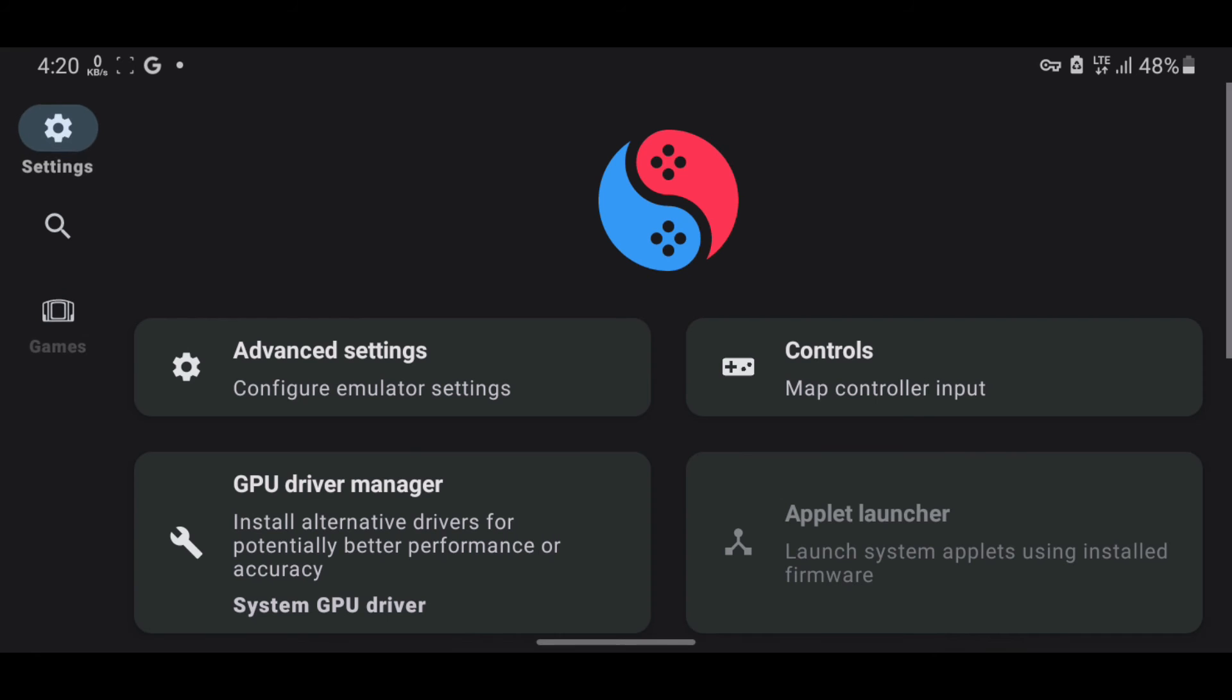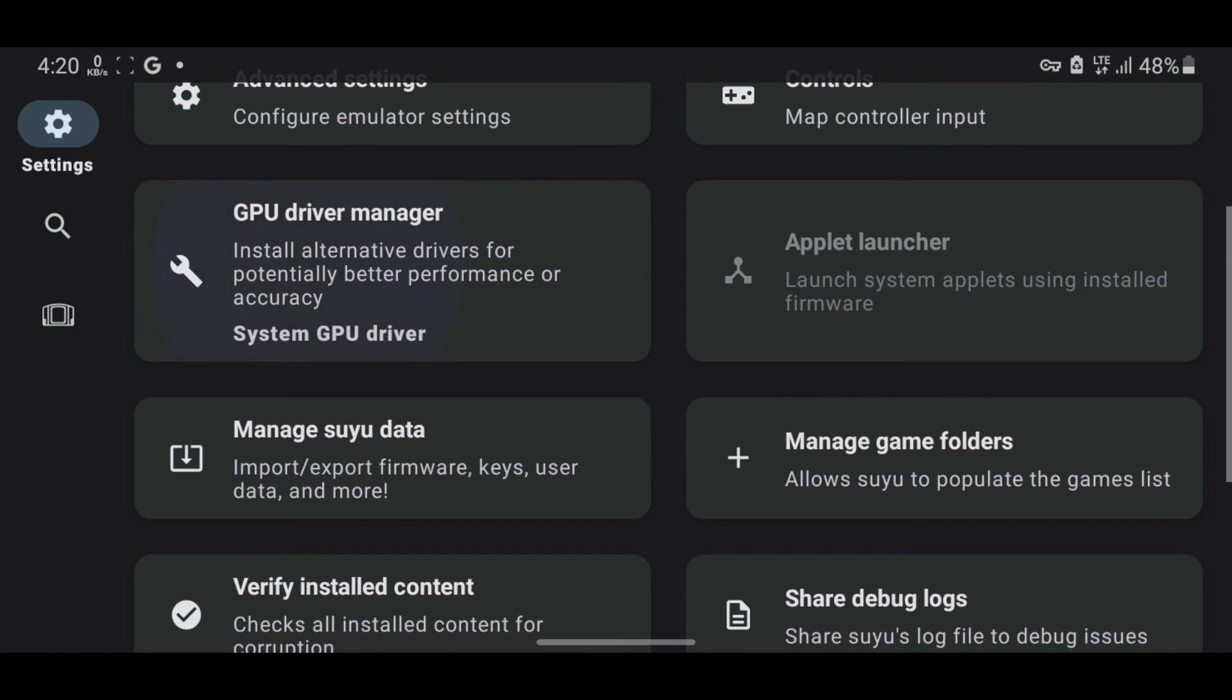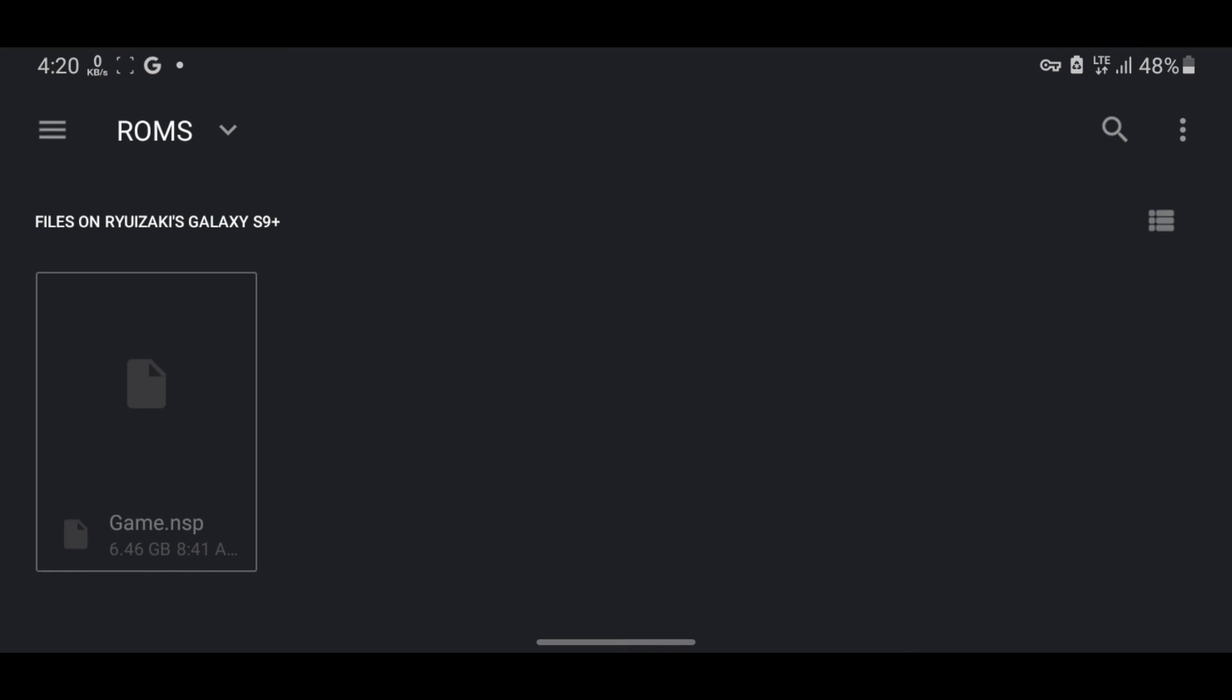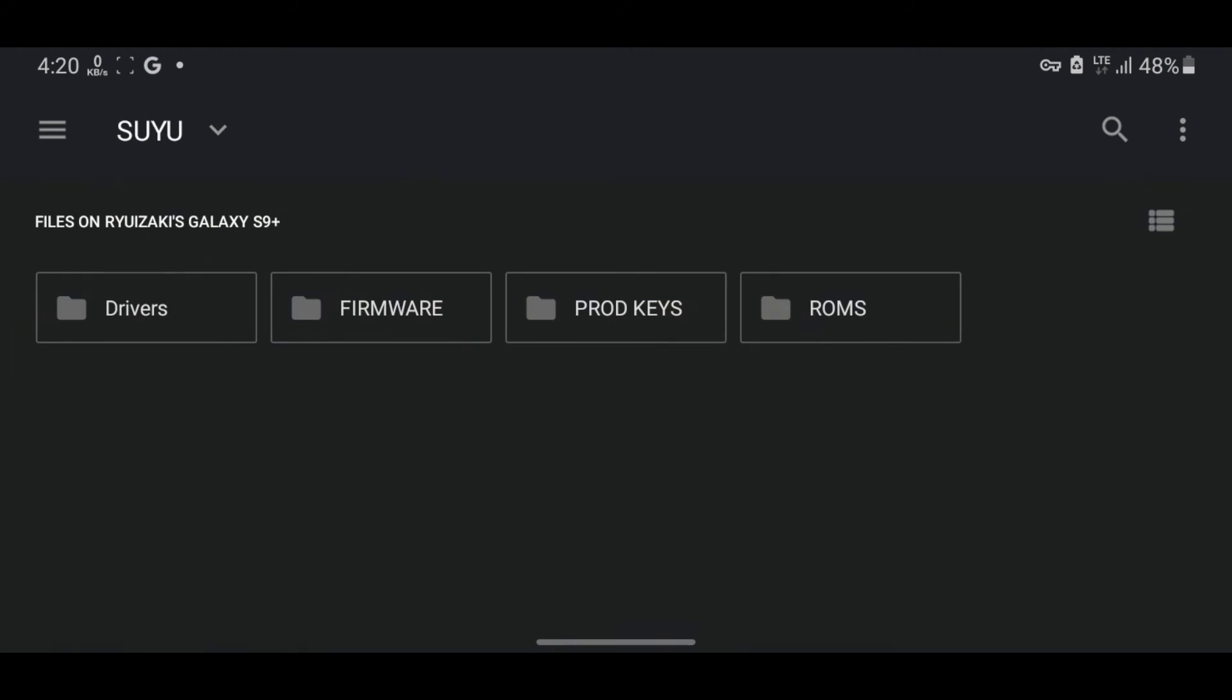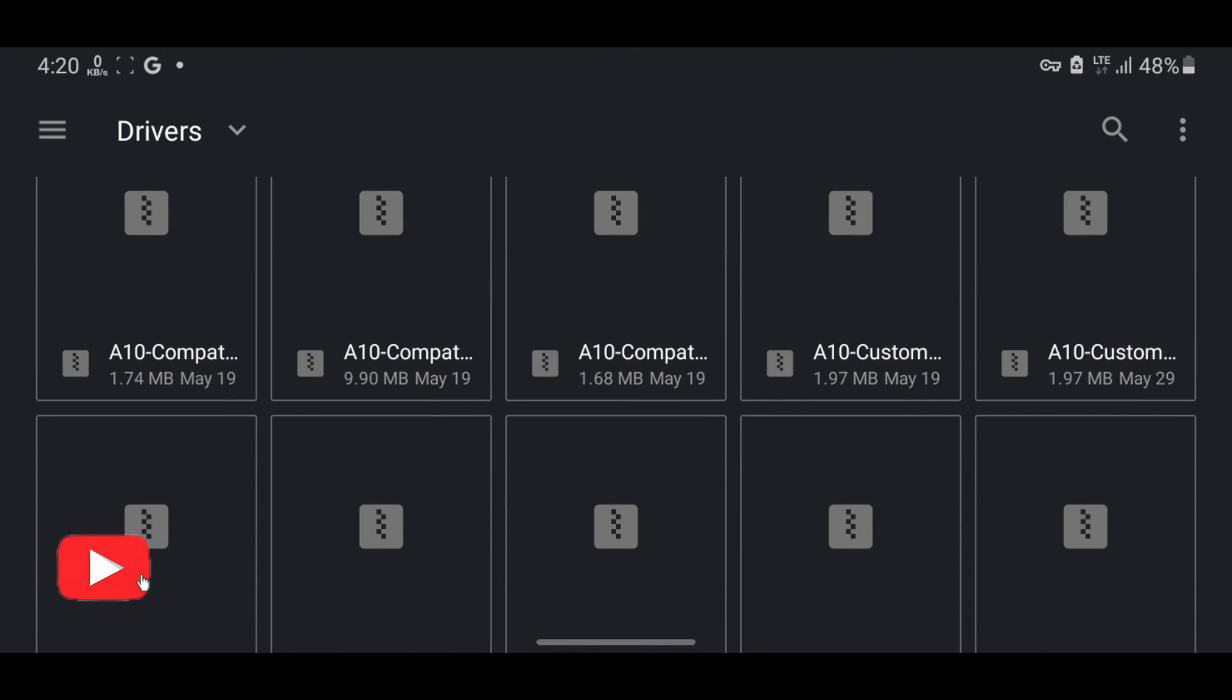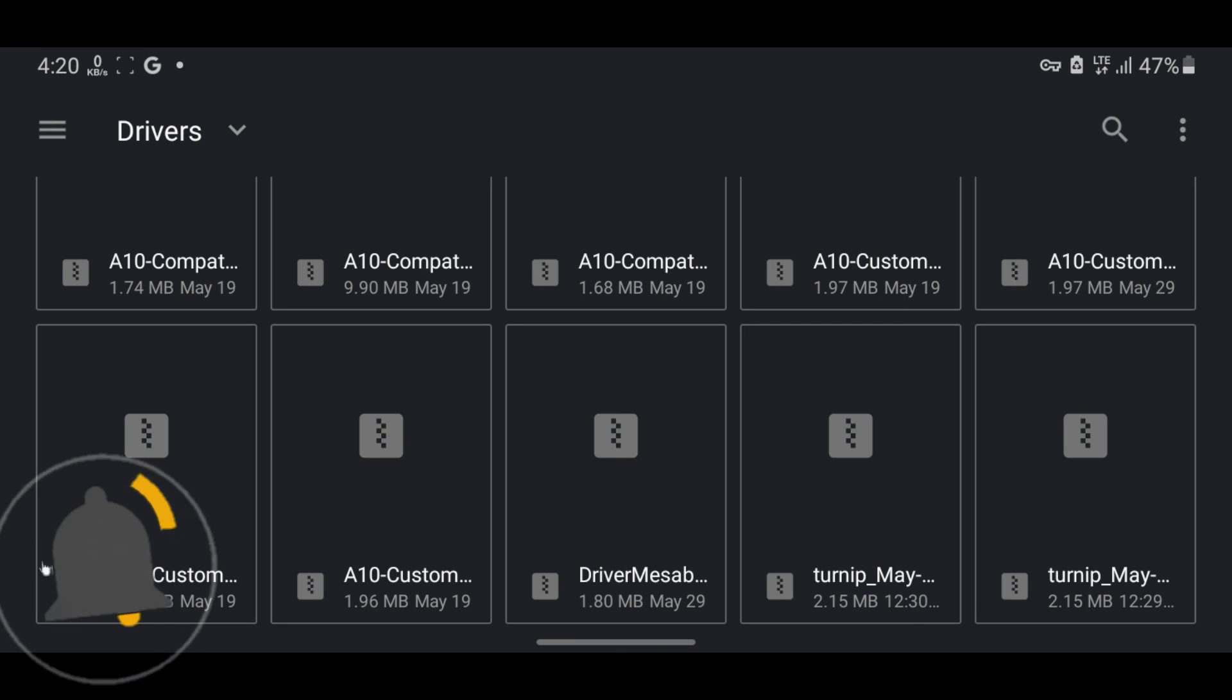Press the Settings icon, then select GPU Drivers. Install the driver that works best for you from the Suyu Folders Drivers folder.